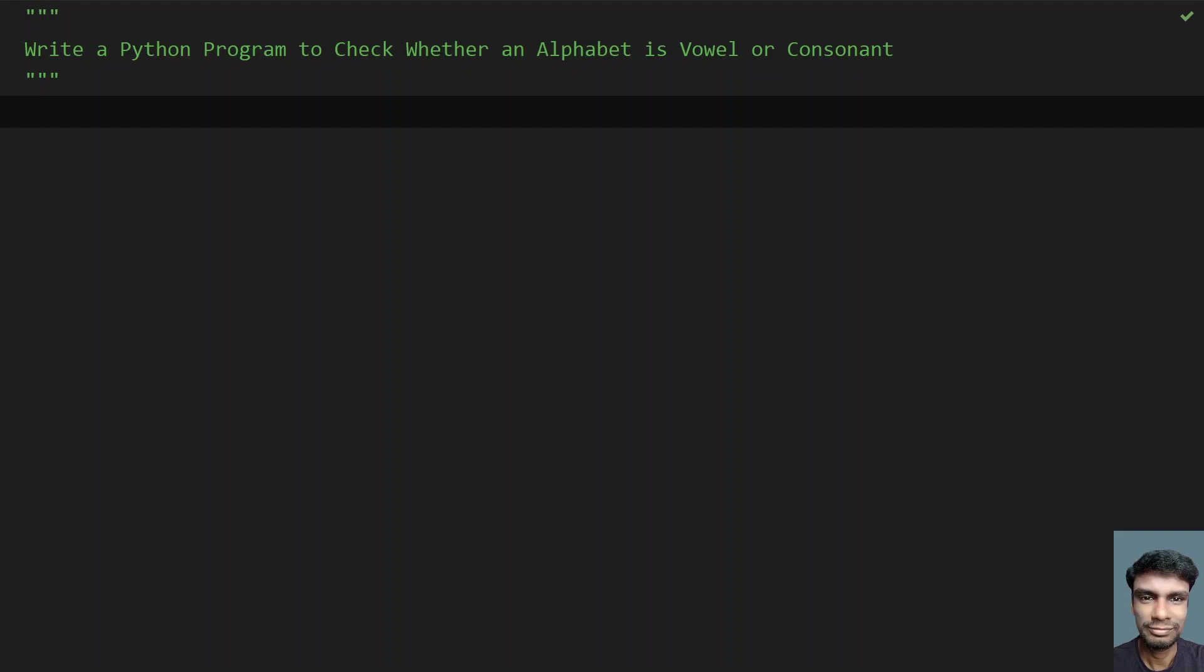Hey guys, welcome to my YouTube channel. In this video, let's learn how to write a Python program to check whether an alphabet is a vowel or consonant.